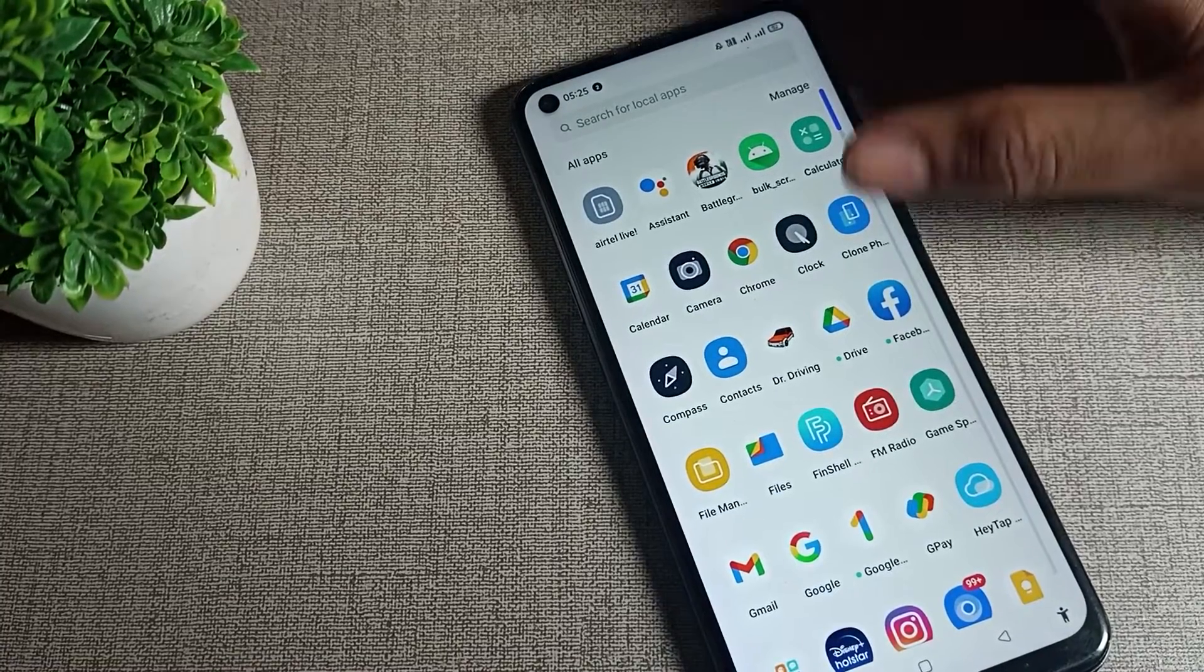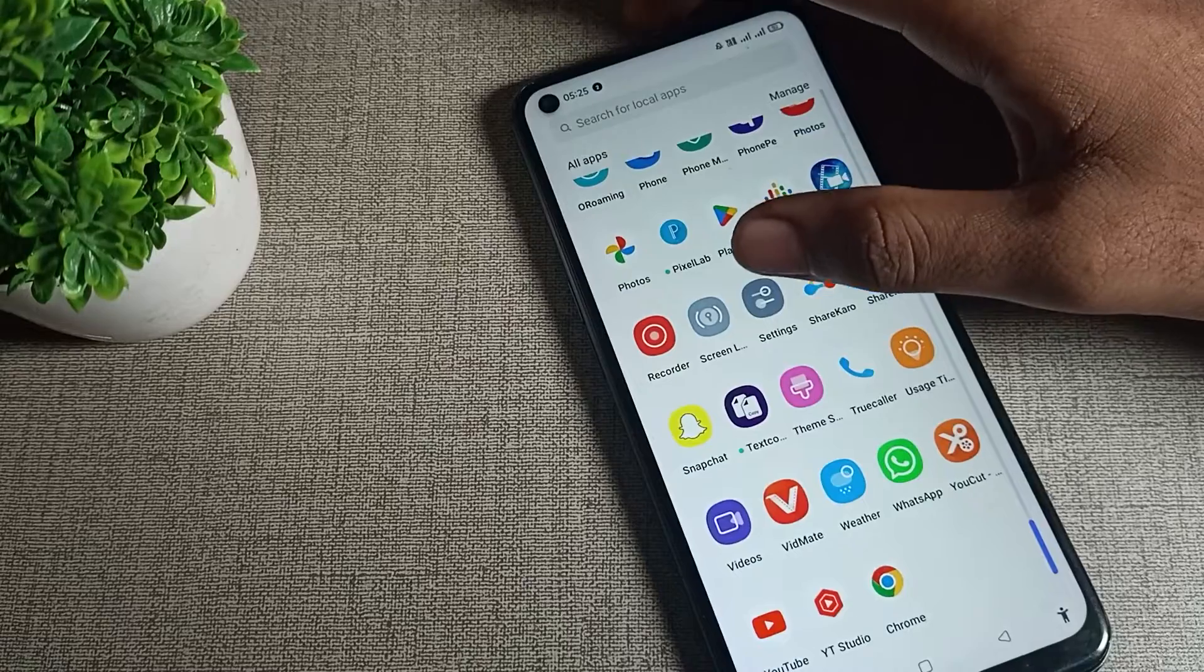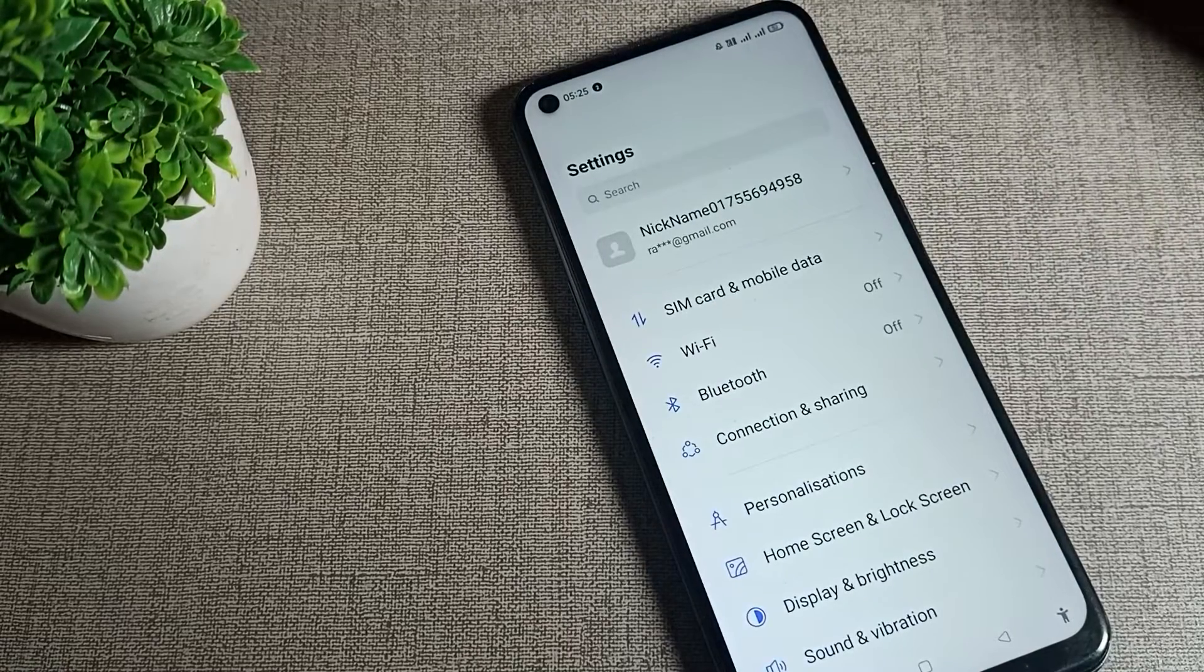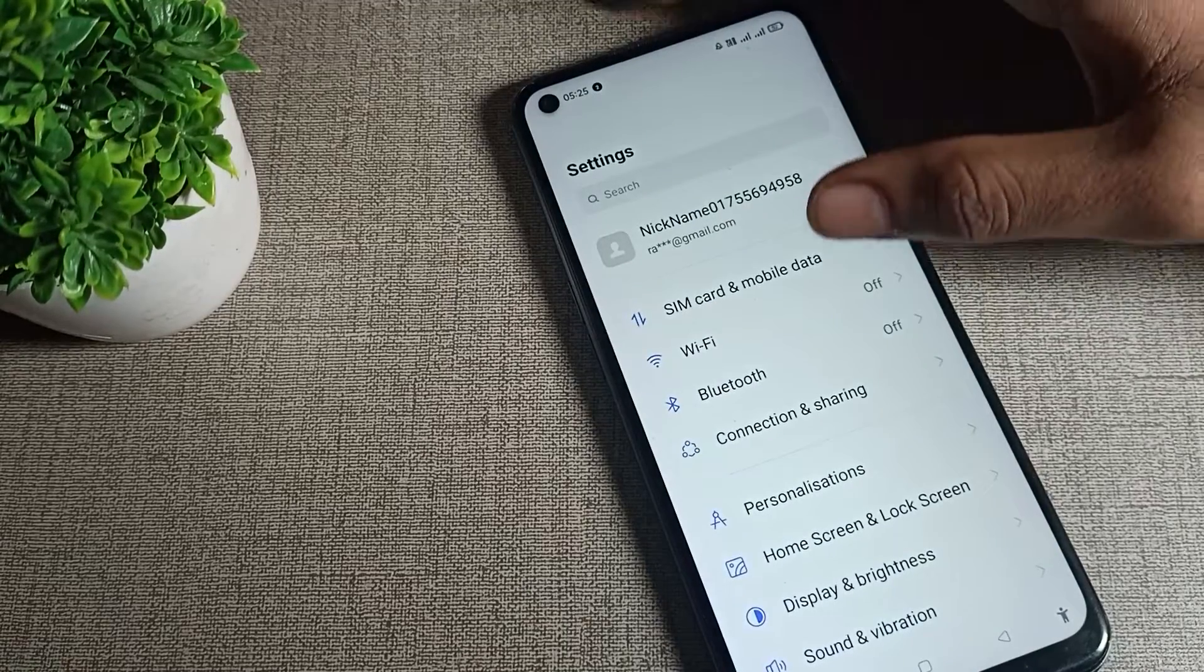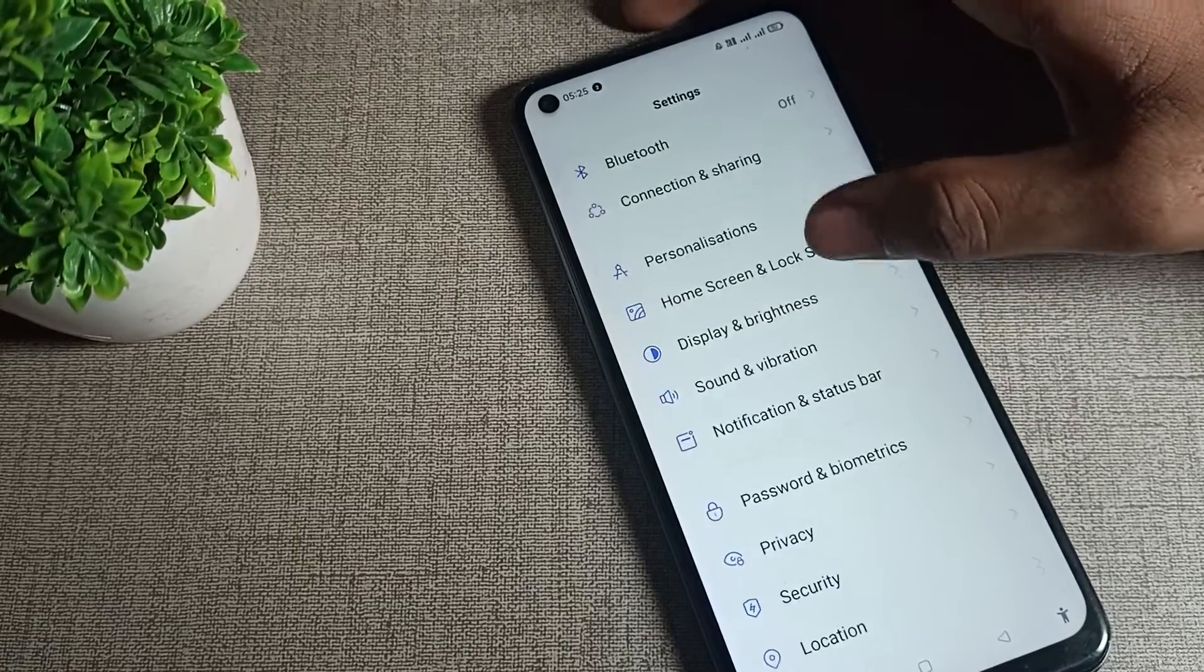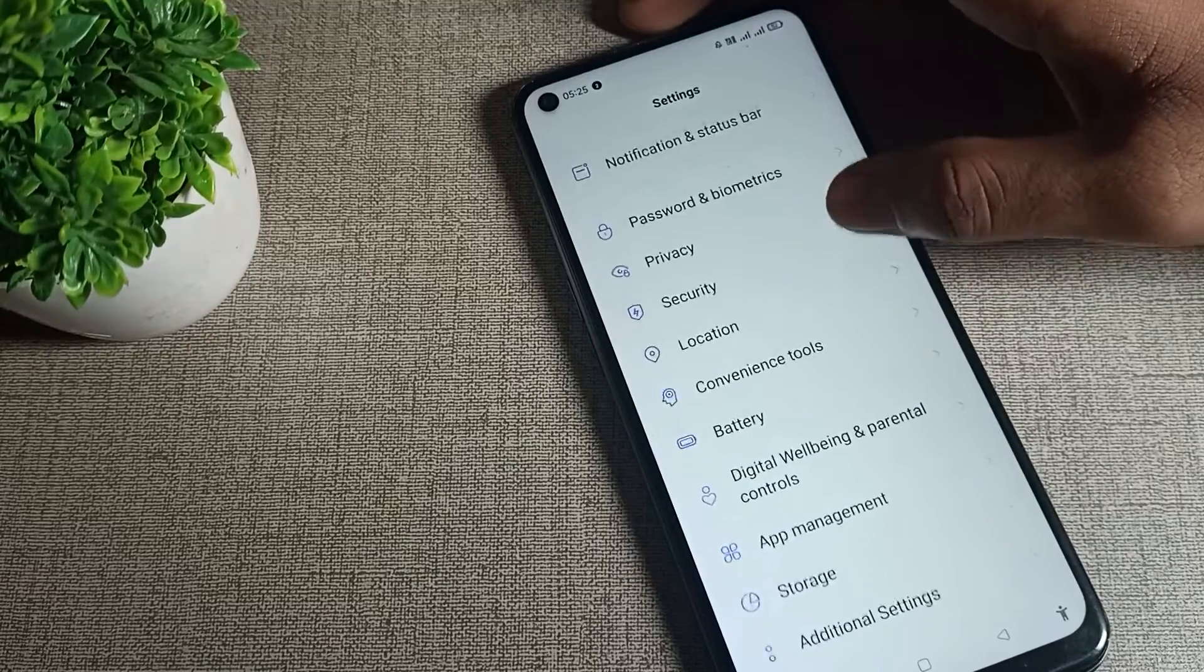First of all, open your phone Settings to check your IMEI number. After opening phone Settings, scroll down and you can see this type of setting.